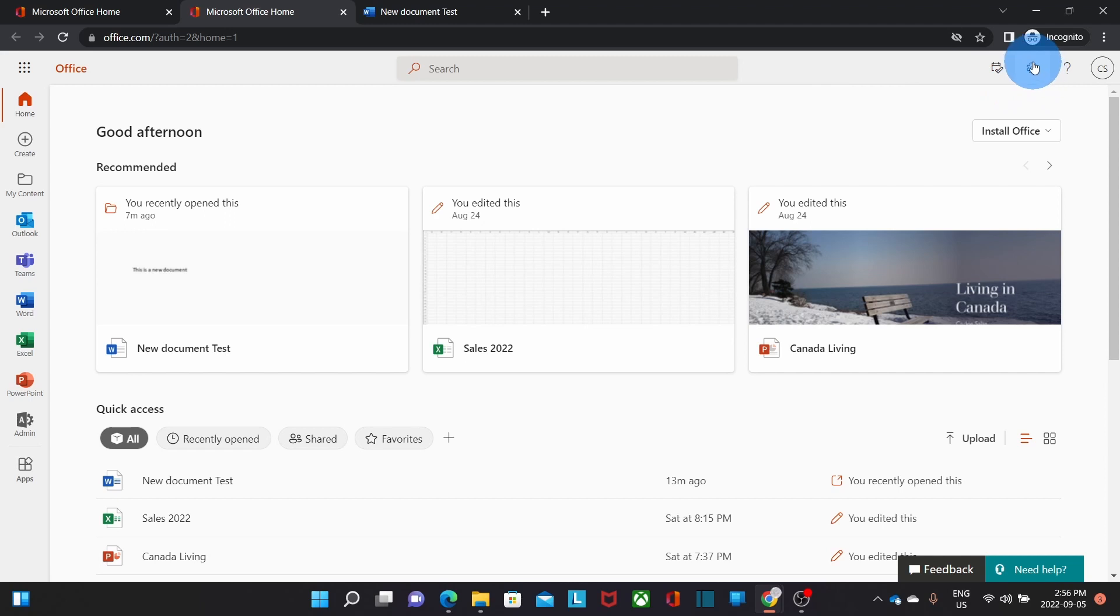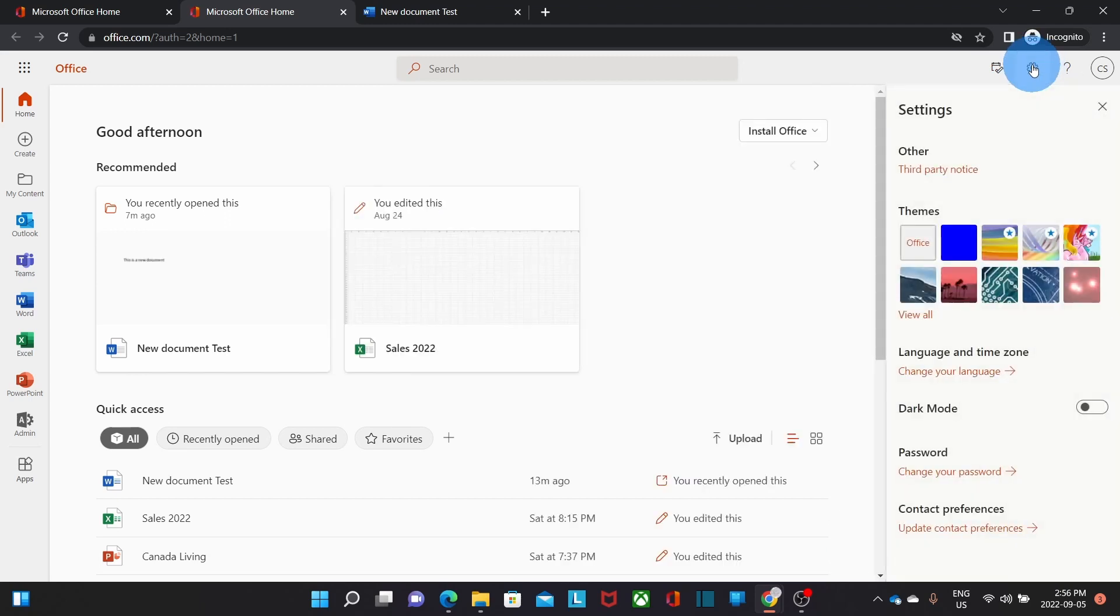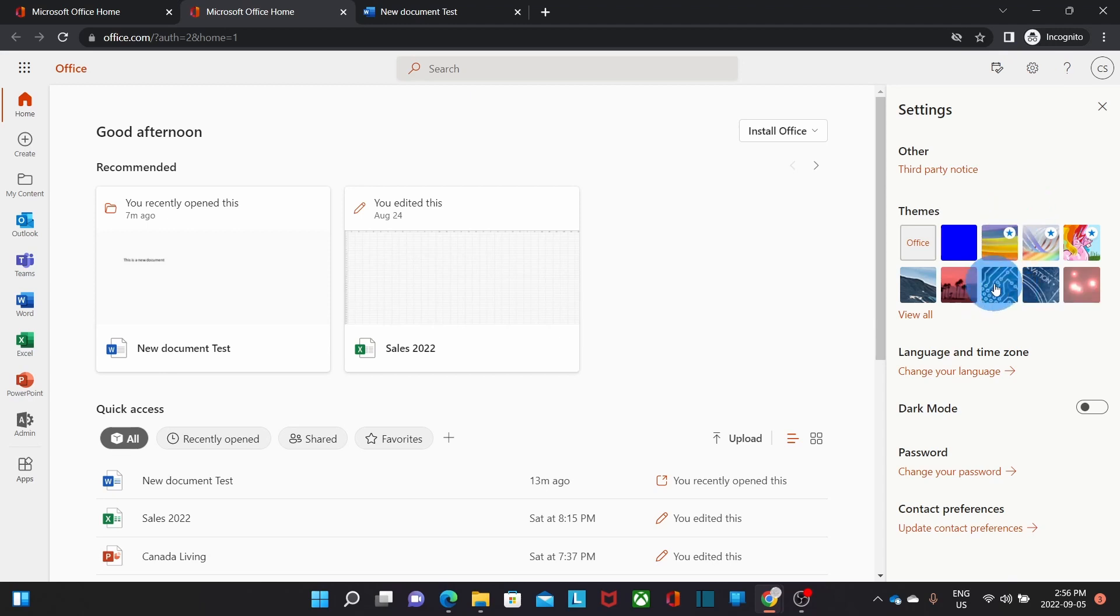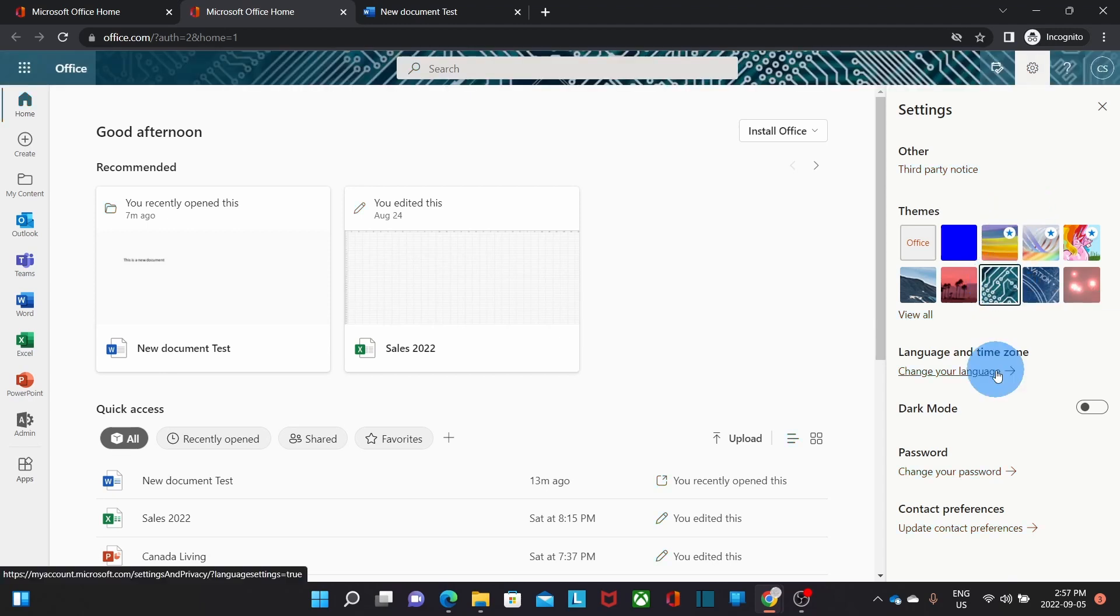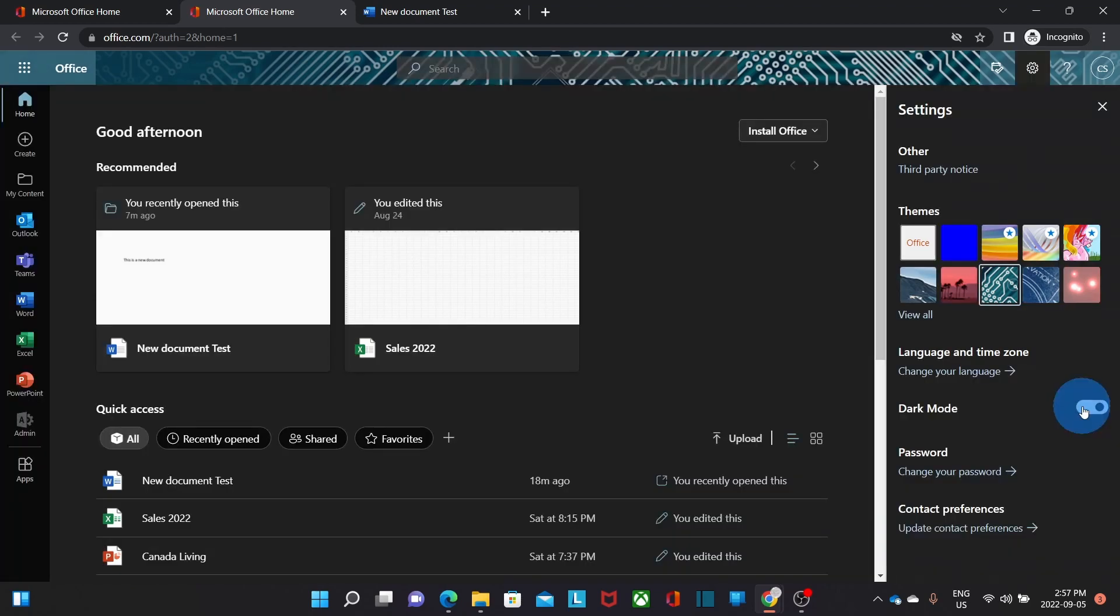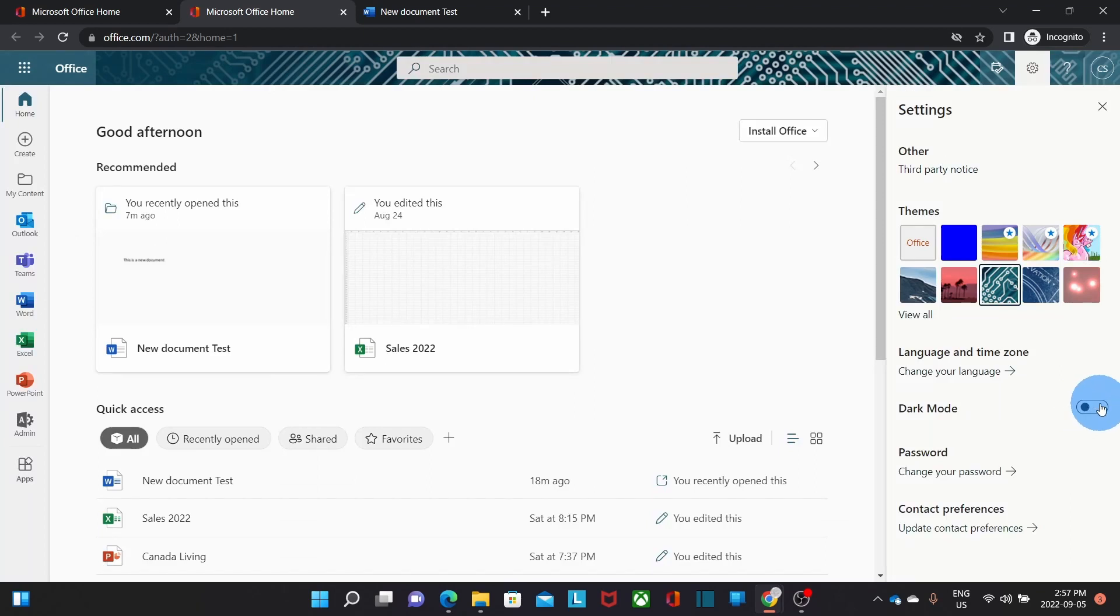You will also find this little gear here, which will give you access to your settings. Here you can modify different settings for your account. Like for example, the look and feel. I can select a different theme. Down below, I will be able to change the language of my account.